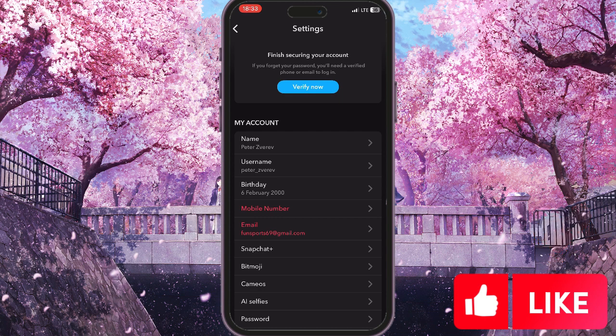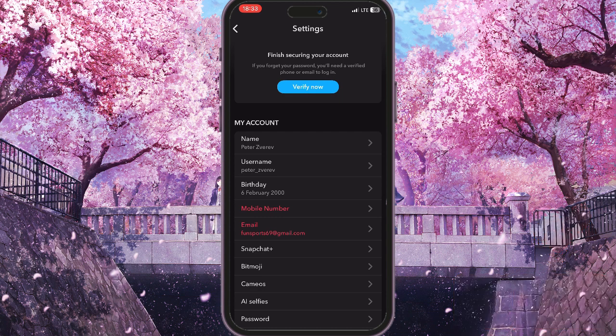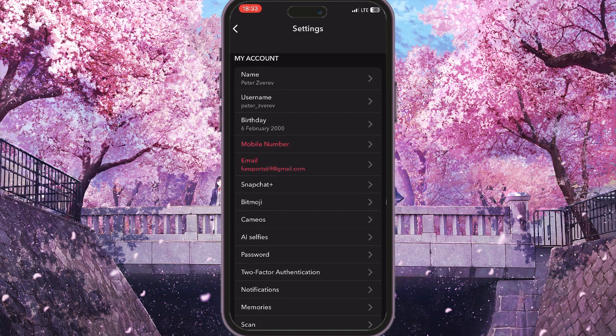Basically, Snapchat saves all the activities that we are doing on the application and we can download them, including our spotlights.